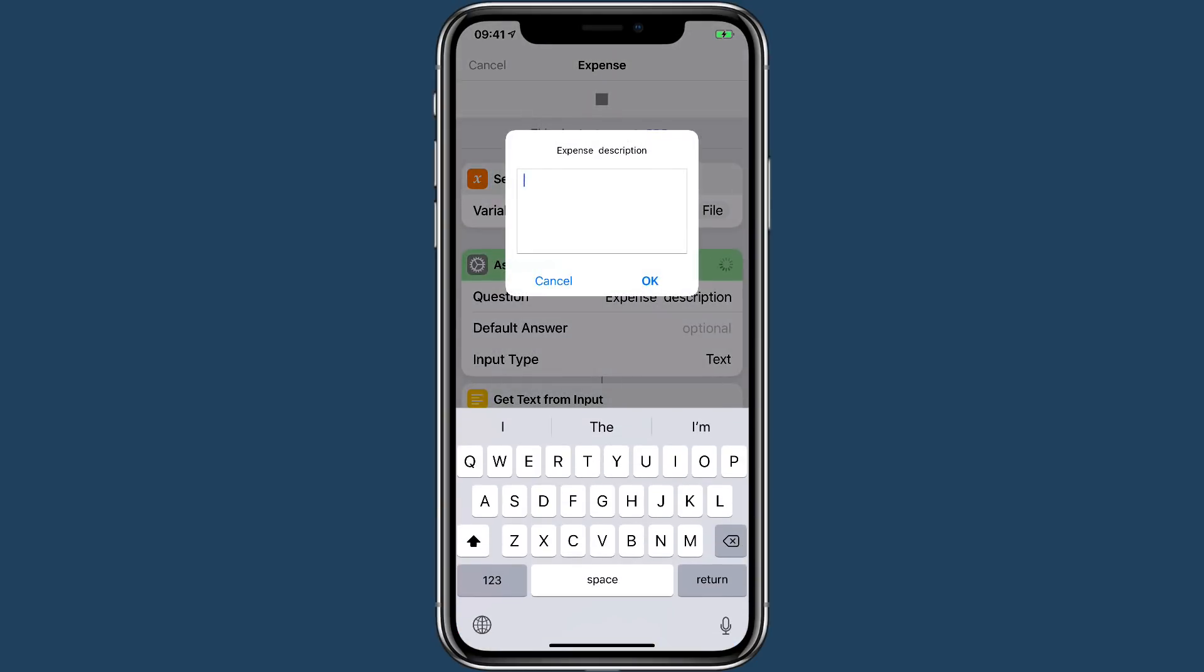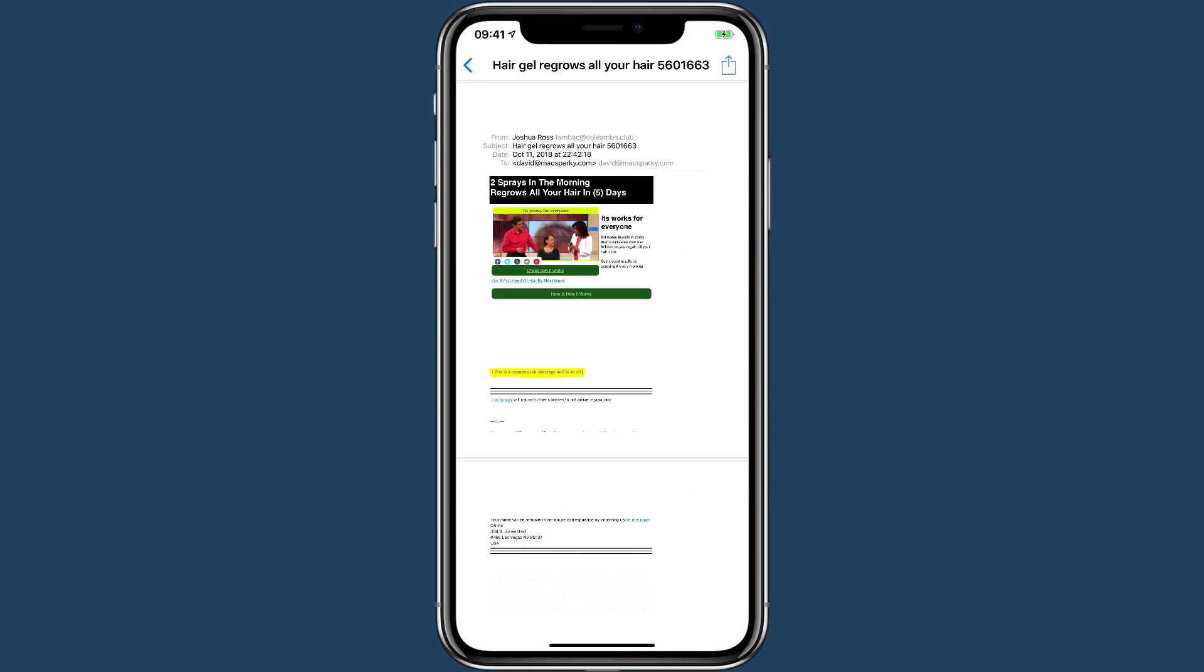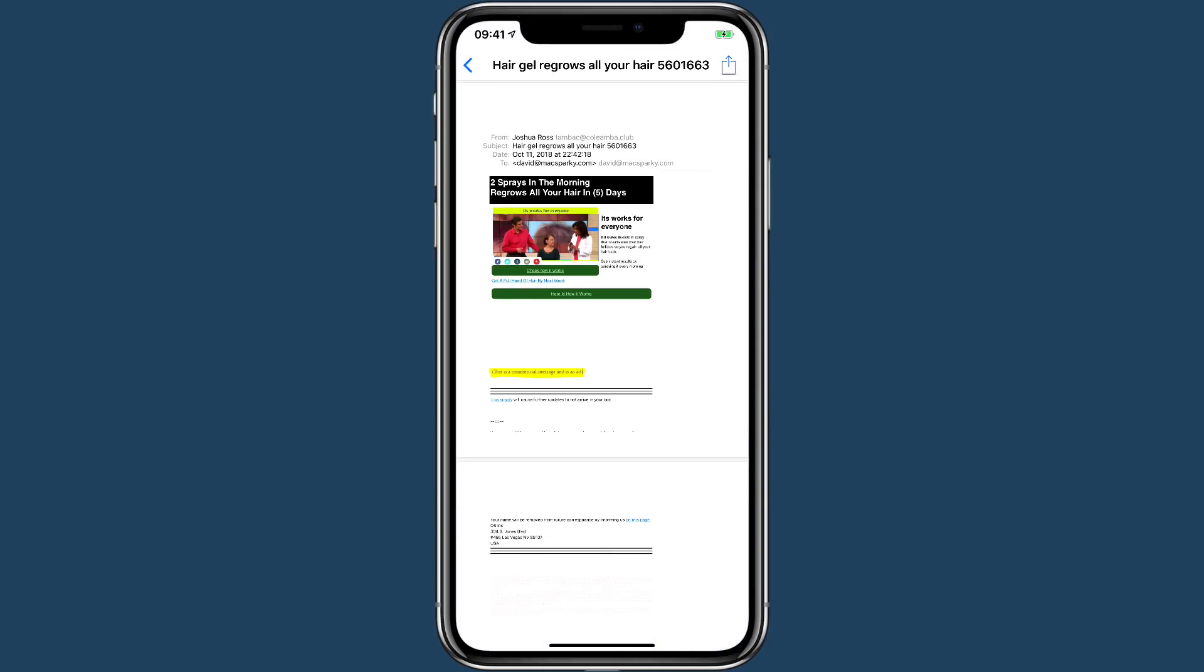And you see, it's going to run. It's going to ask for a description. I'll call this a dumb sample. Click okay. And now it's done.